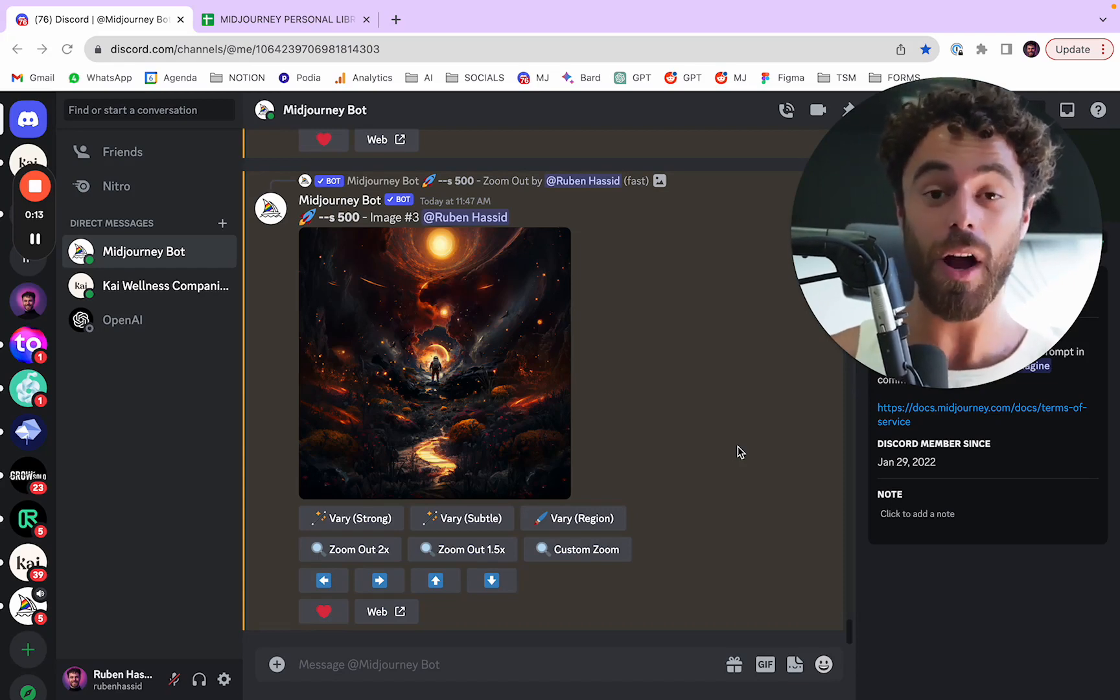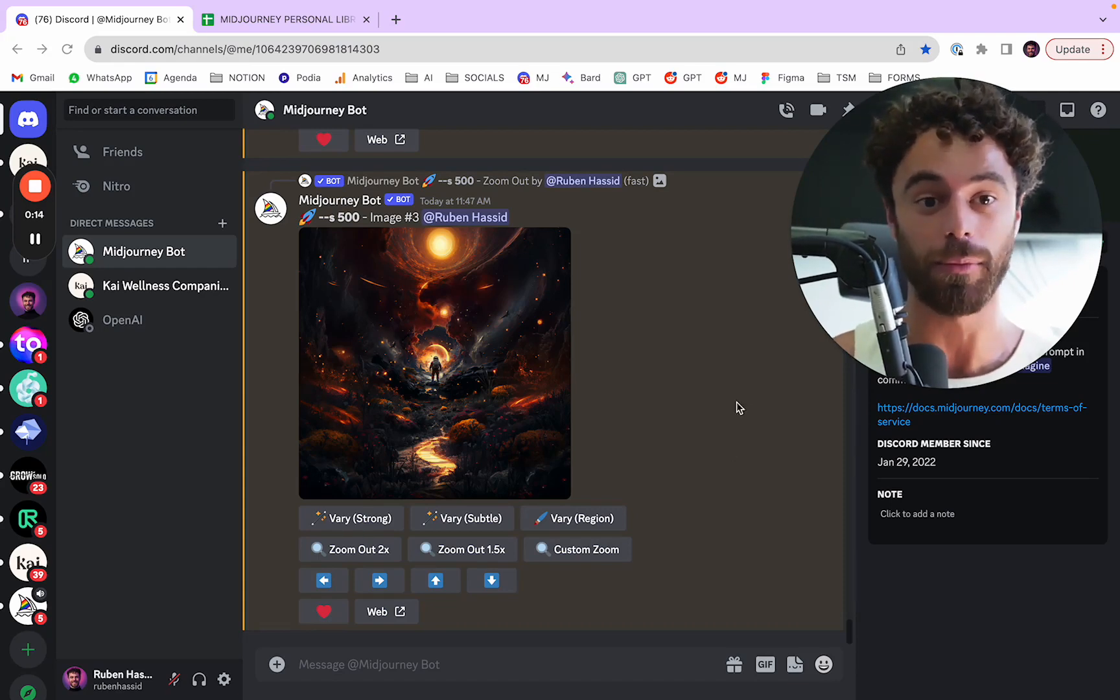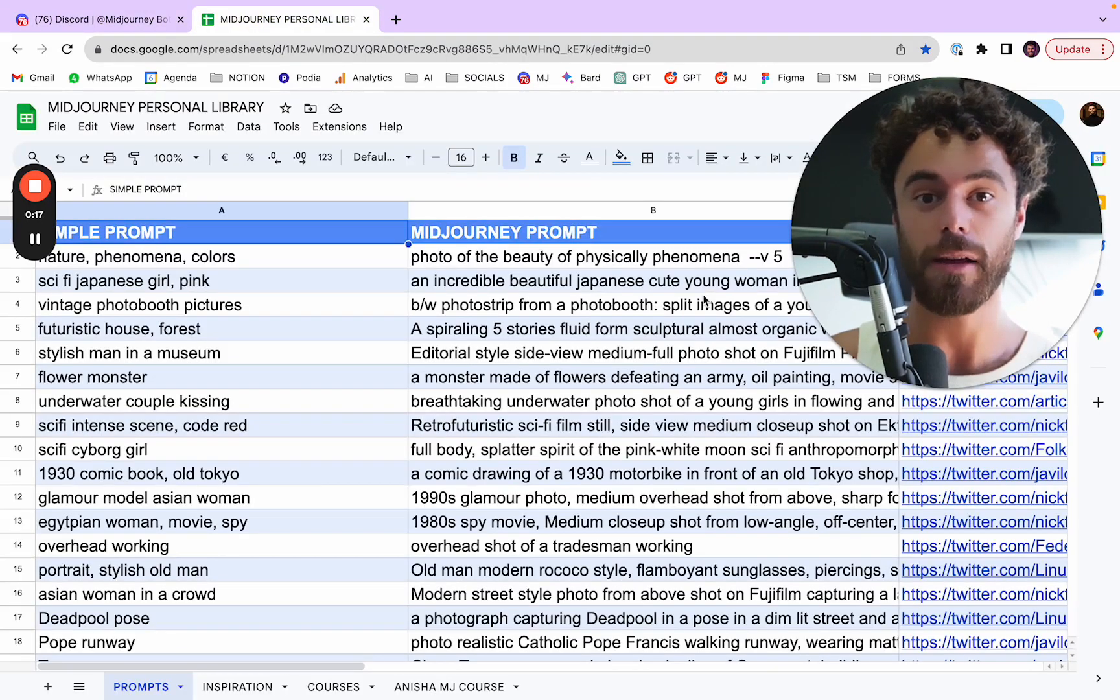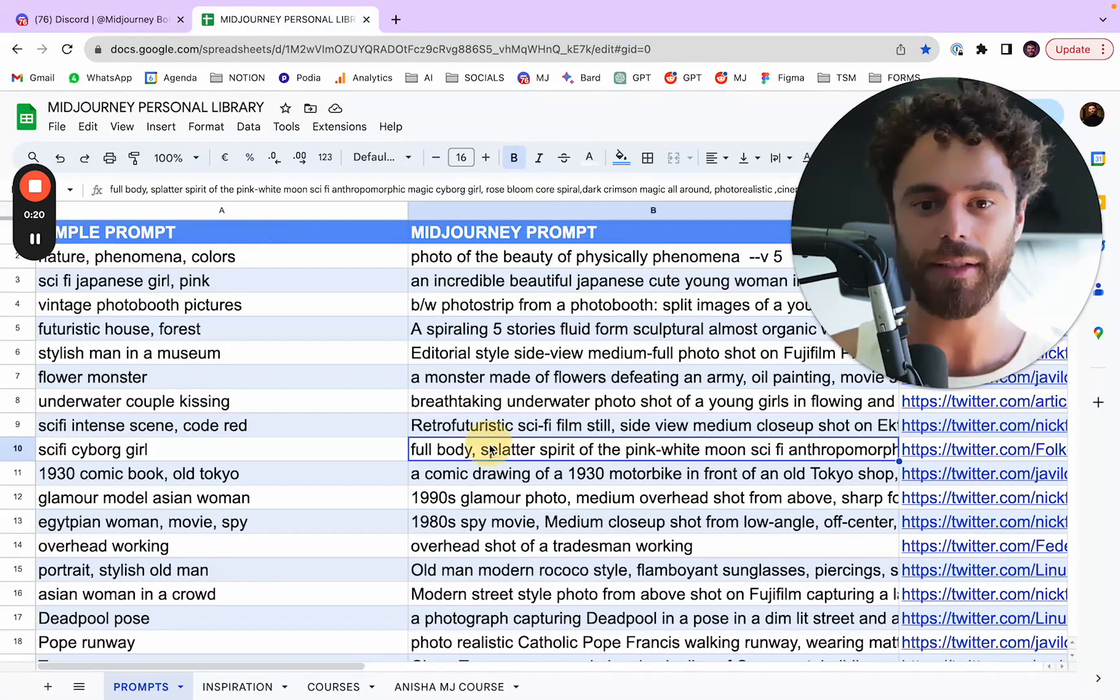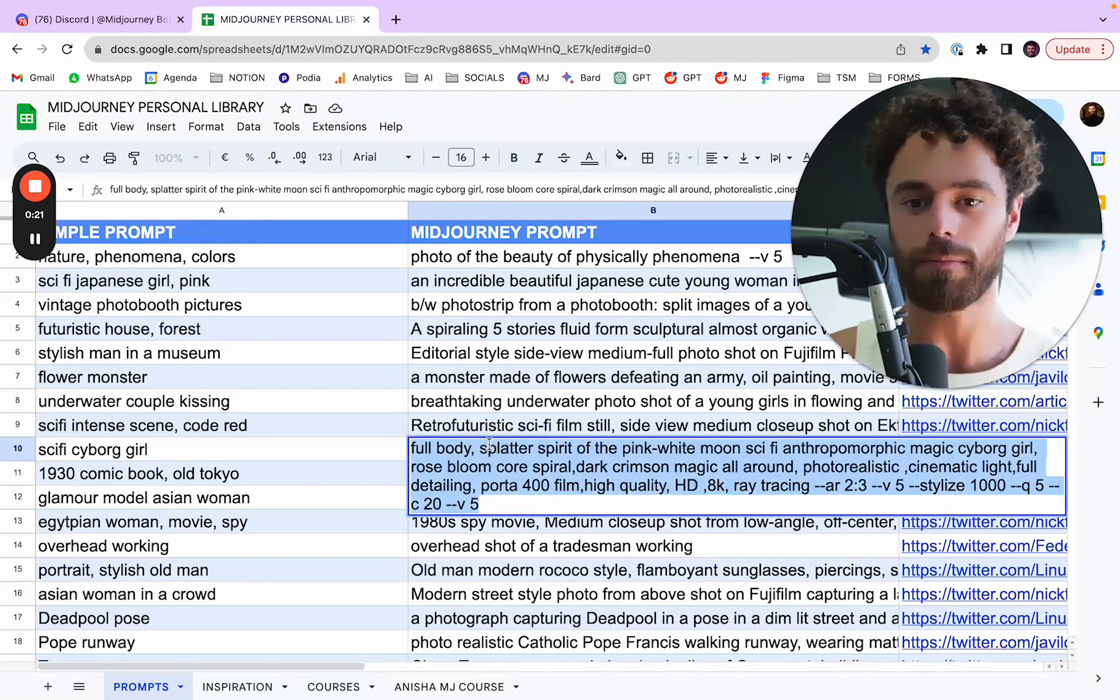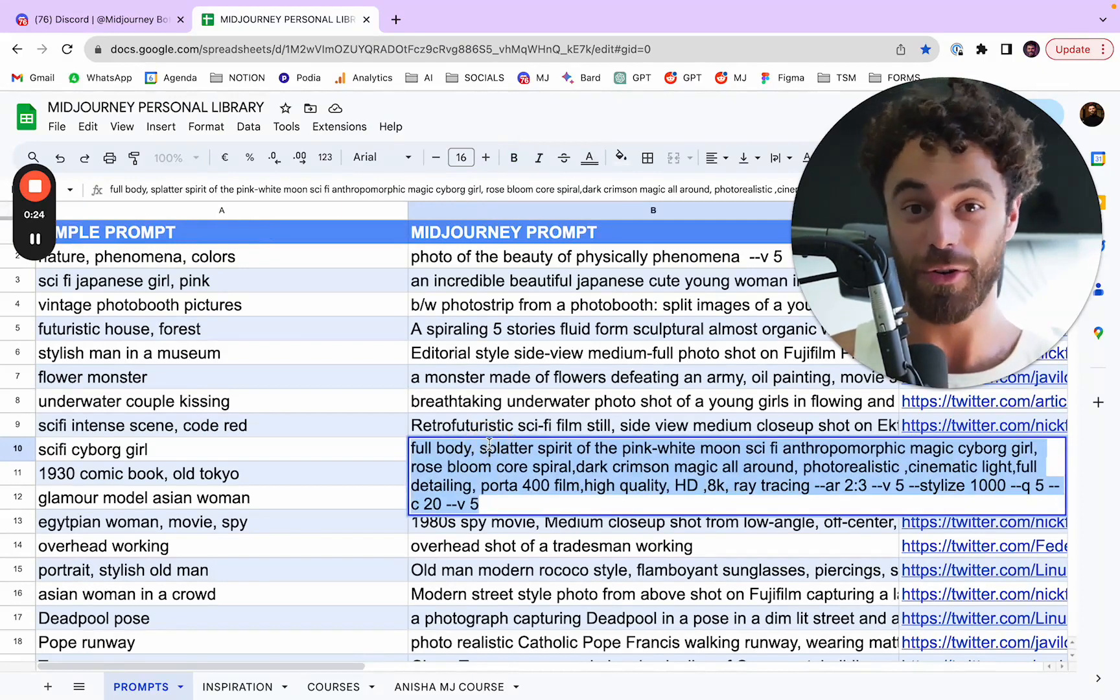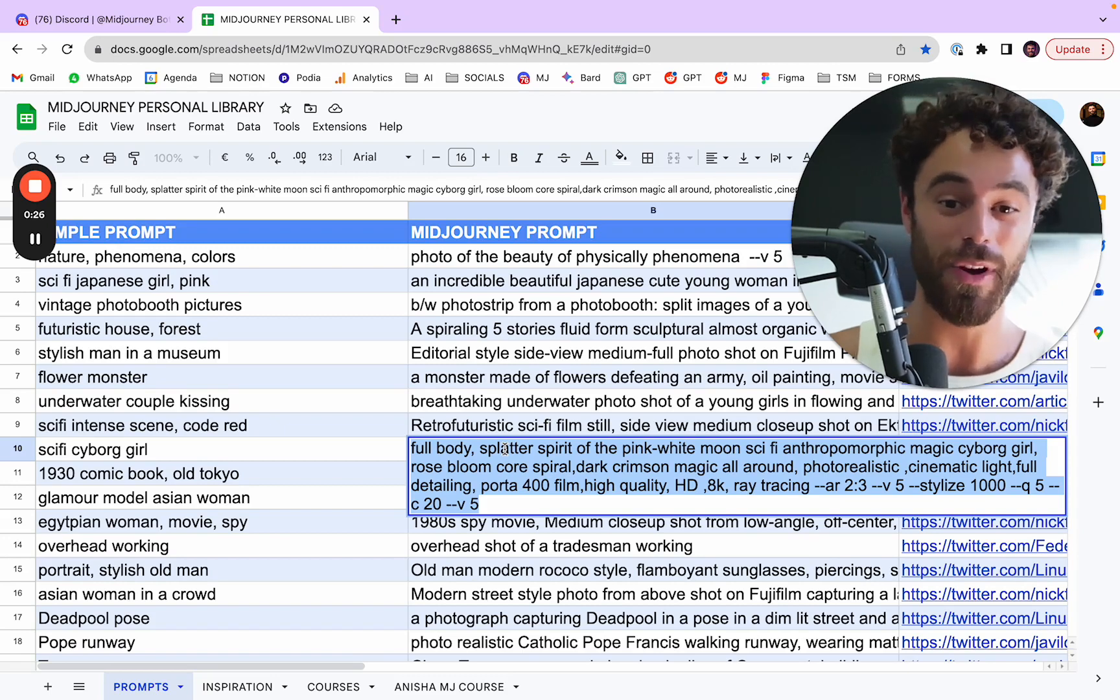So here I want to talk about the size of the prompt. I'm going to go back to my MidJourney personal library. I can probably send you a link to it. It's like my favorite kind of prompts that I've seen through Twitter or LinkedIn or even Discord, Reddit.